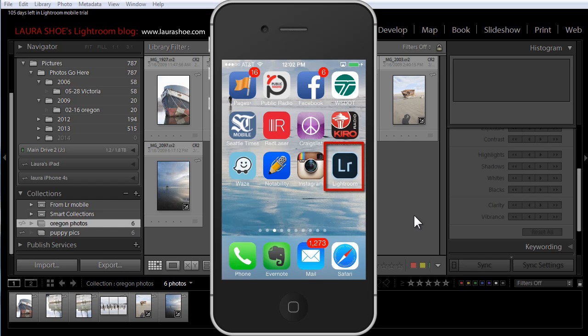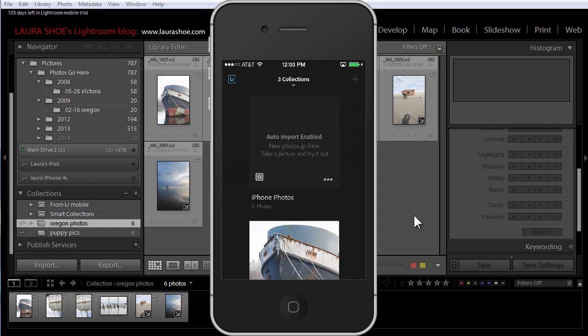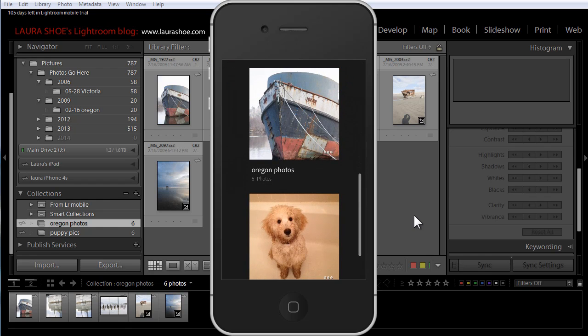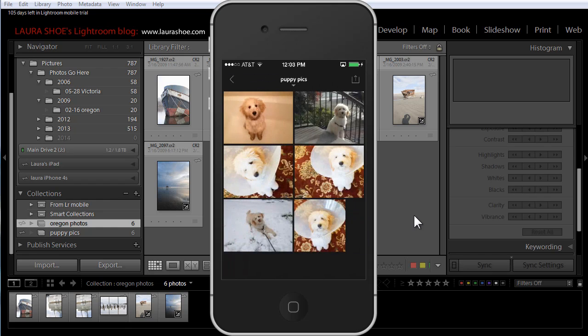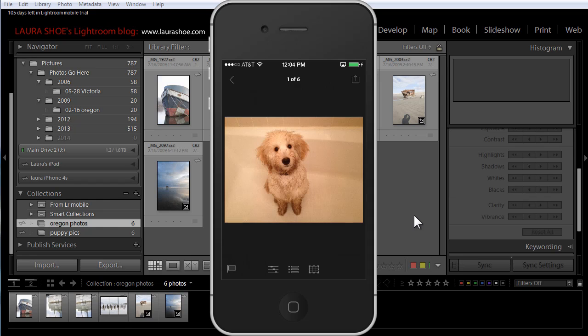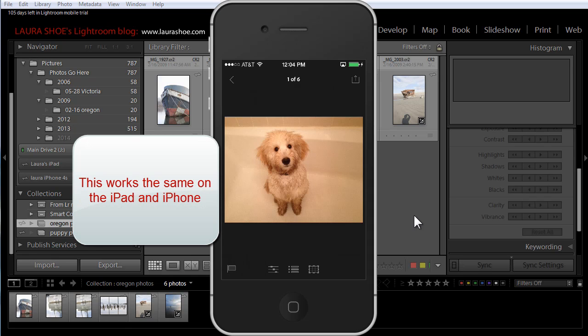I'll jump over to the iPhone and tap on the Lightroom app, which you can find for free in your app store. For those of you familiar with the iPad app, the iPhone app has the same functionality. I'm not going to go through all the details in this video — look to my blog in the coming days for more videos. As I scroll down, you can see the two collections that I told my desktop to sync to my mobile devices.